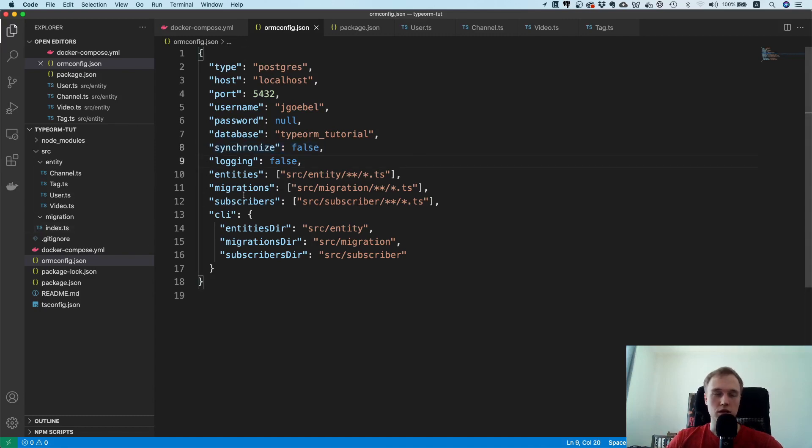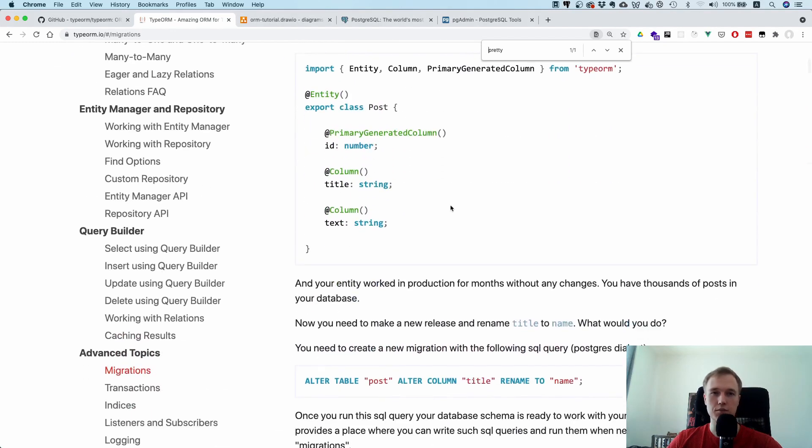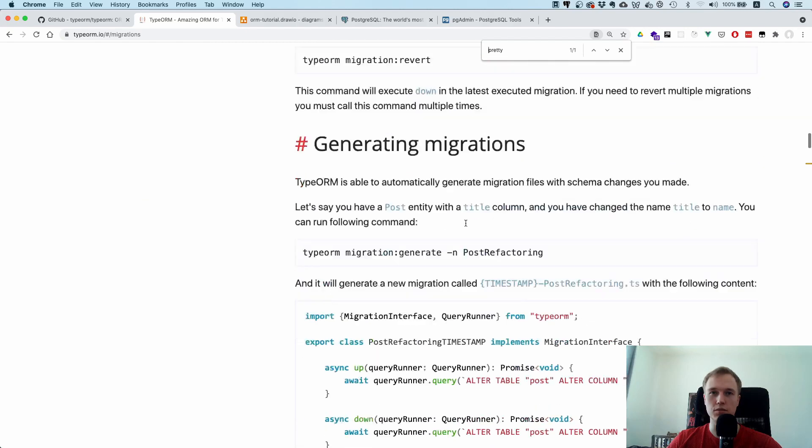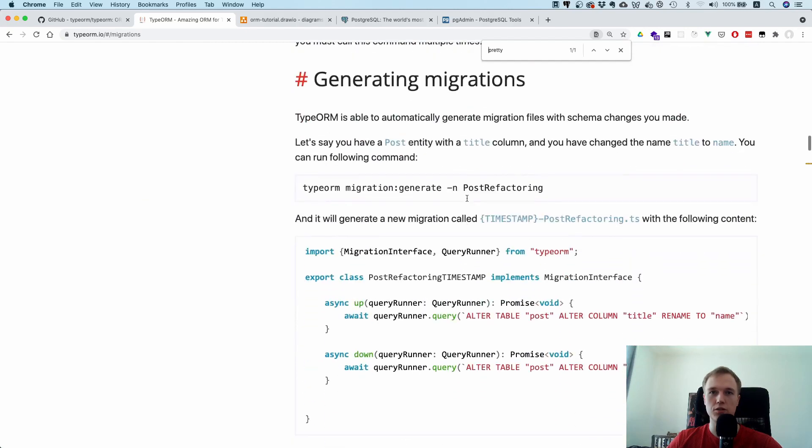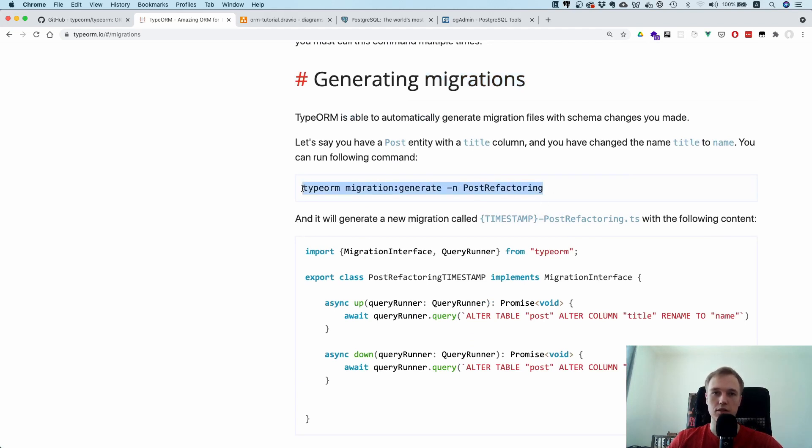Now that we have this, we can think about how can we actually generate these migrations. There's a lot of documentation here but I would encourage you to scroll to the bottom to generating migrations. This is my favorite part about TypeORM because this thing can actually do all of that automatically. You don't have to do anything, all you got to do is run this command.